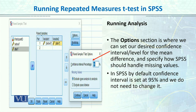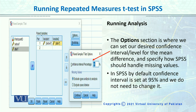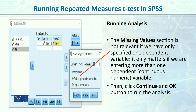After that, if you click on the Options, by default a 95% confidence interval will be set. For missing values, we will leave it at the default option. We have one dependent variable, so we don't need to worry much about missing values. We will click Continue and then hit the OK button, and then you will have your output.